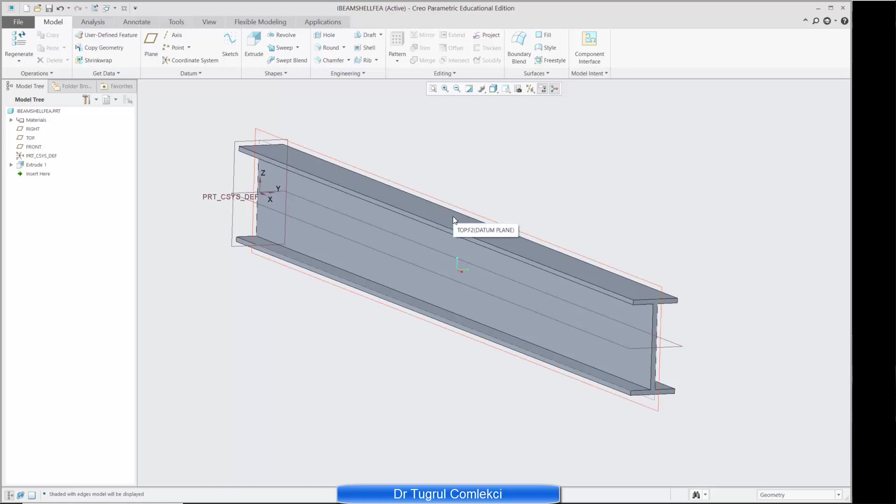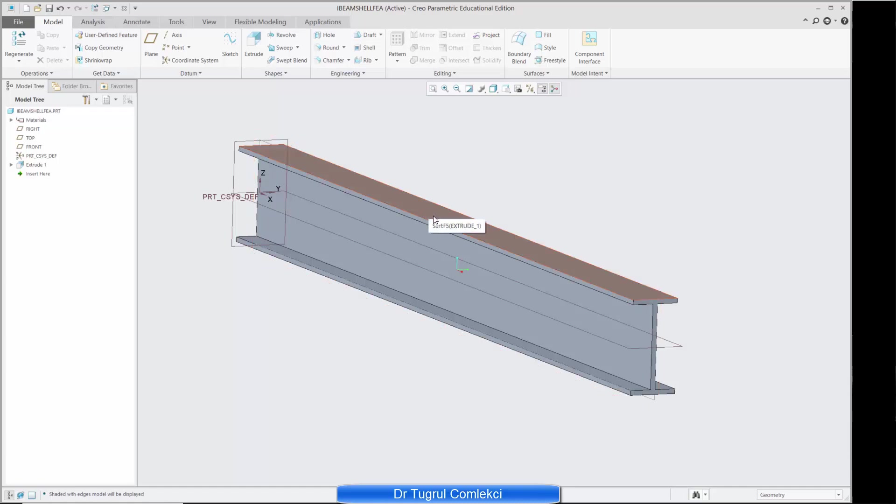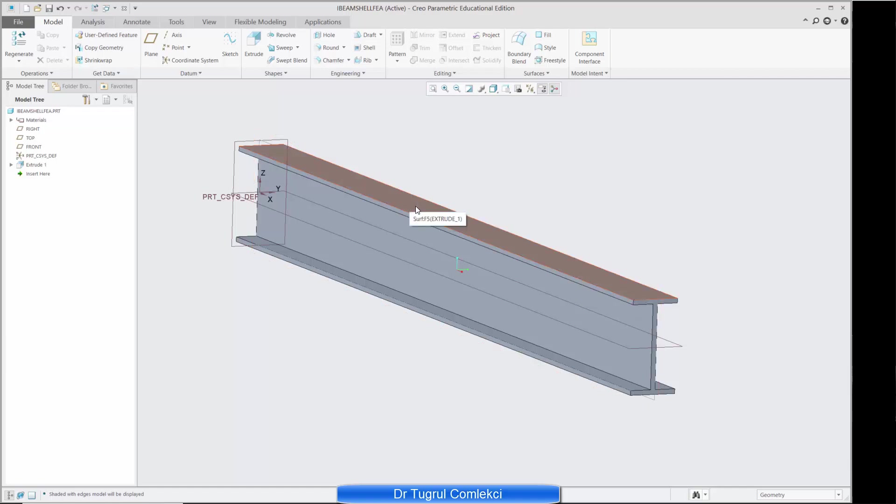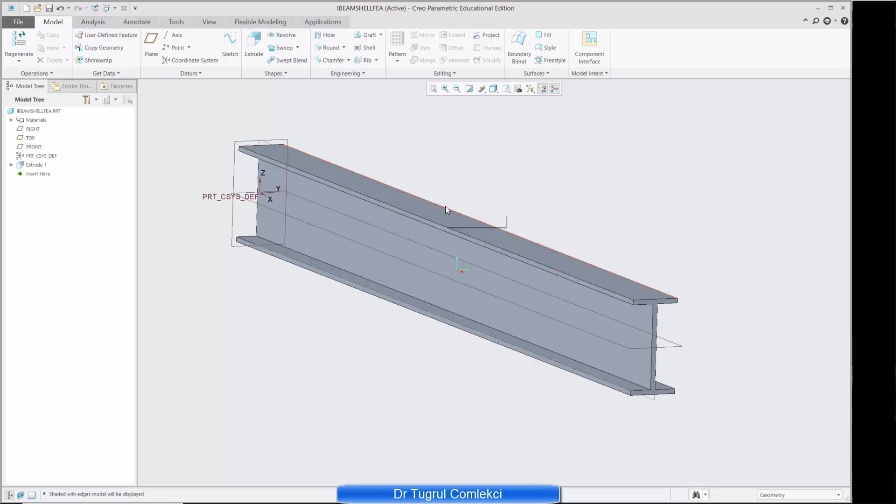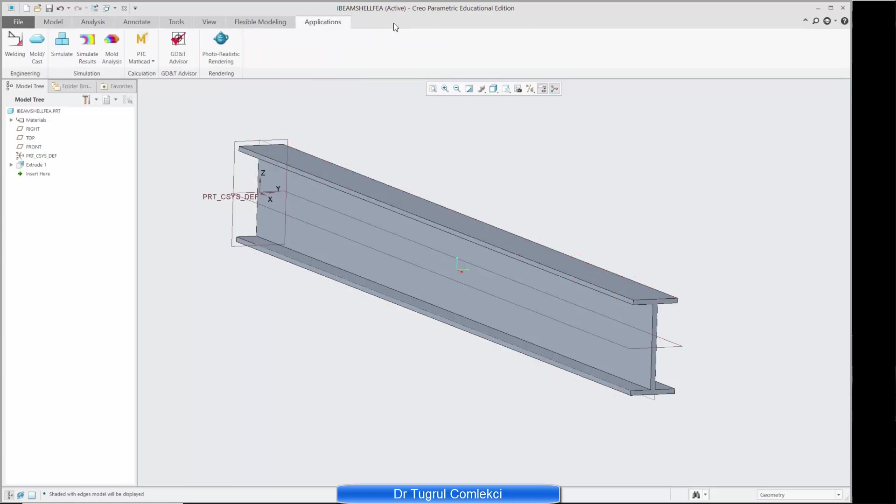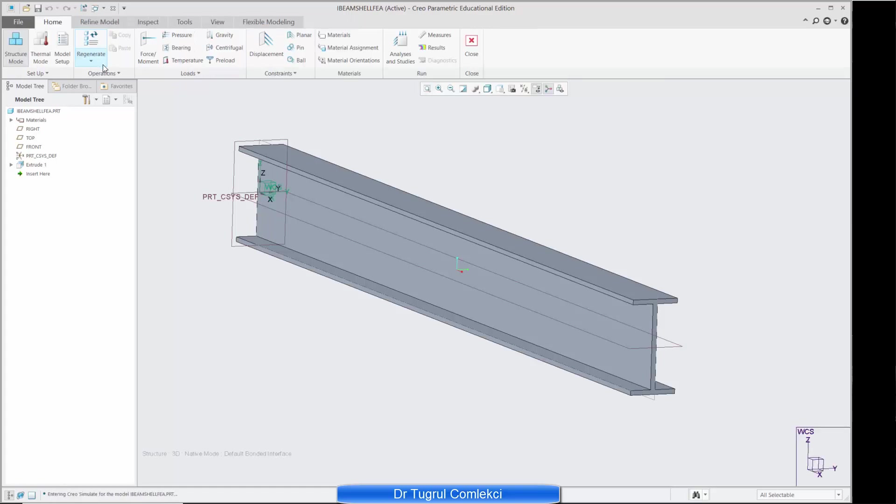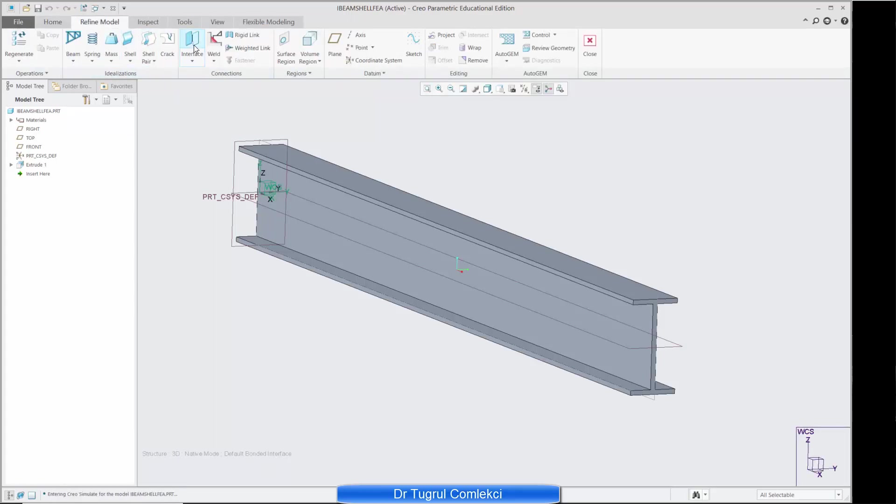The first thing I want to do is to define an area at the top where I can apply my uniform distributed load. So that was applied for the thousand millimeters from the tip to the middle of the beam, so I need to define somehow a split surface here. I can do that within simulate, I can go to simulate and refine model.